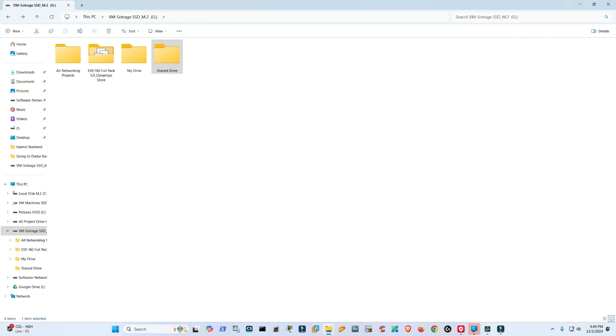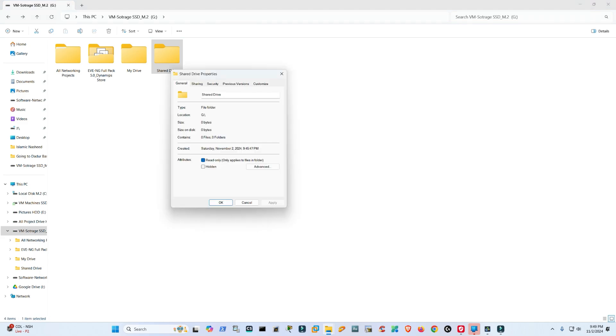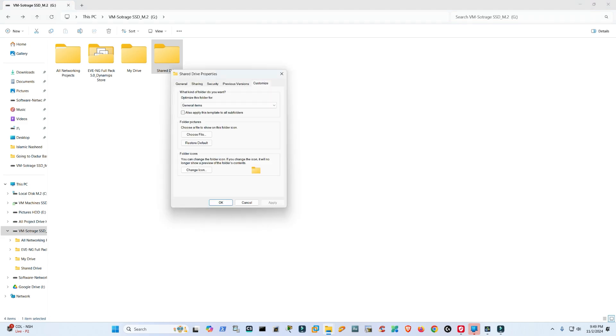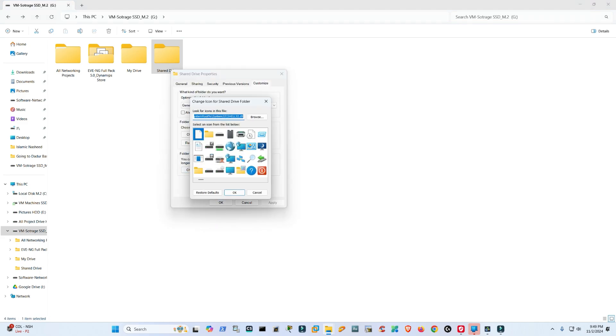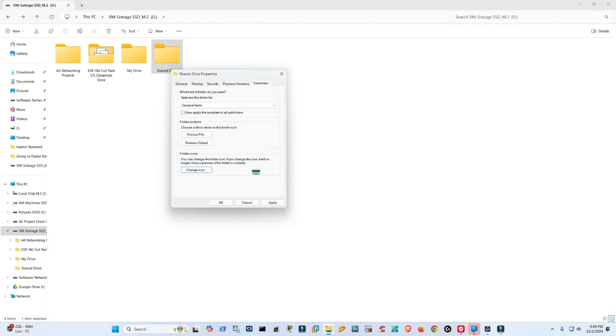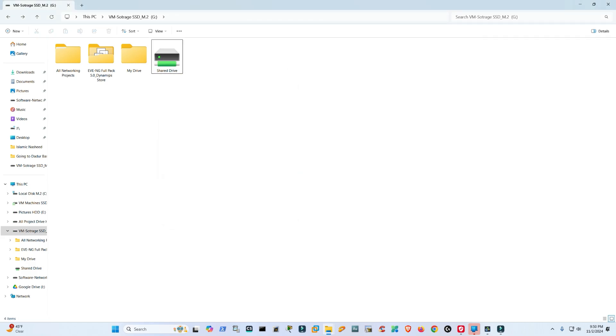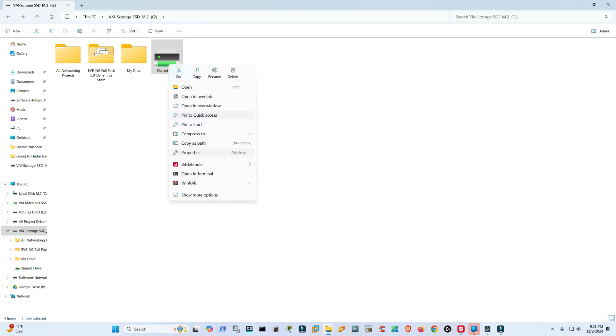So step one, you definitely should have an Android device or iOS. Step two, to create a shared drive or folder, we'll have to make sure this is the shared drive. I'll hit Properties, Share, and then see here I have a few options: my name and then Everyone.